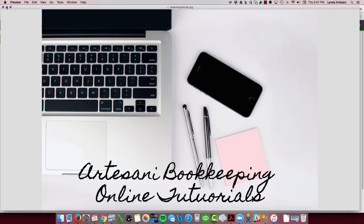Hello, Linda Artasani, Artasani Bookkeeping. I wanted to take you through the steps, especially if you're brand new with QuickBooks Online - how do you start? How do you connect your bank account?